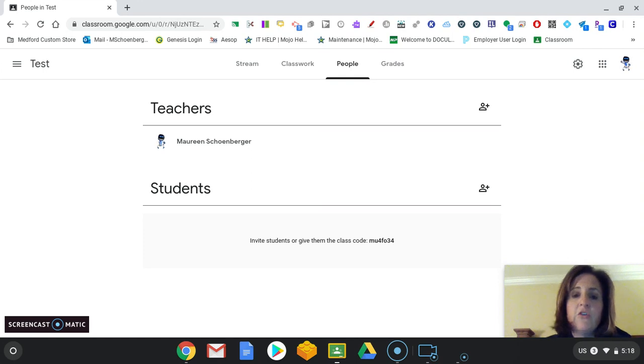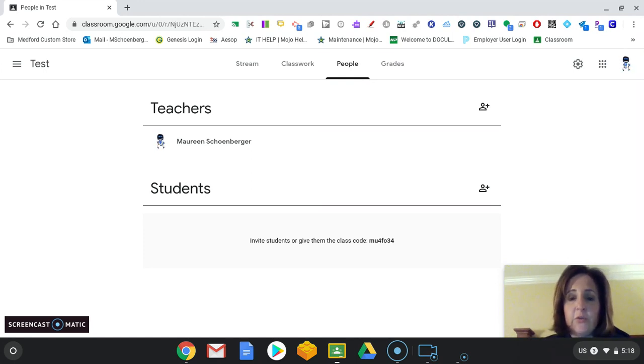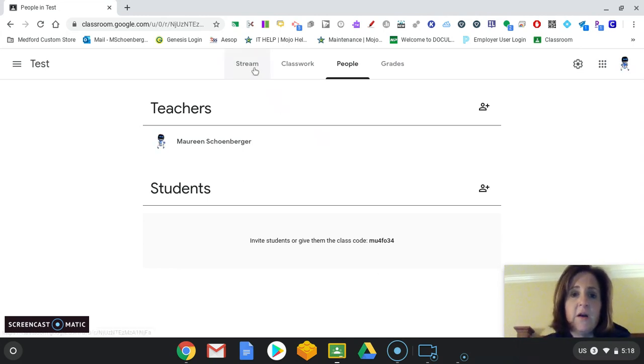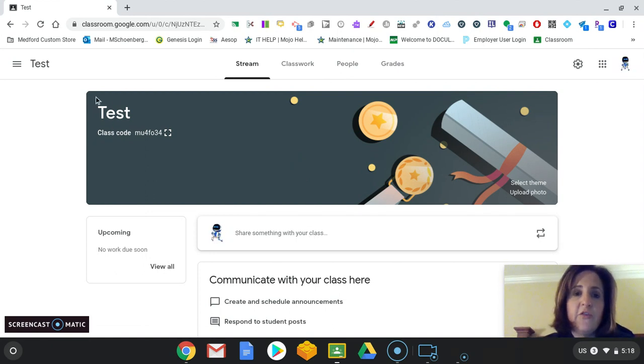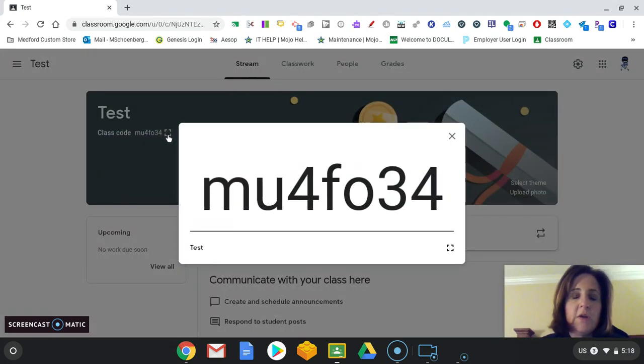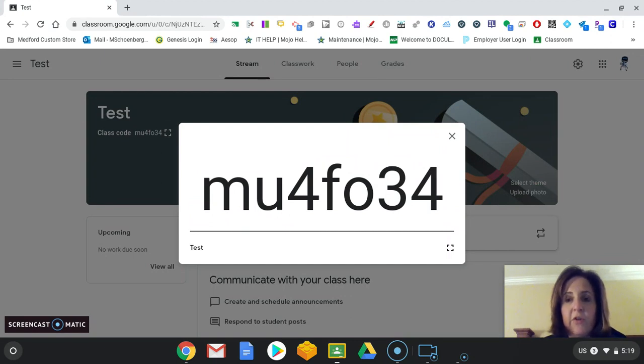For students, you need to have them join. And there's three ways really to do this. If you're in the classroom with you and they're right in front of you, in the very first page on the stream where your title page is, you'll see it right underneath the title. It says Class Code. And the code is there with a little square. And you can click on it and press the display. And the students would type it in.